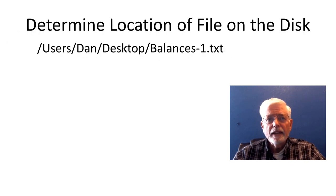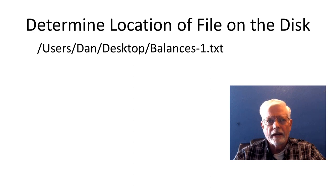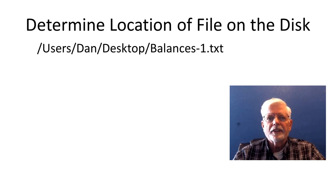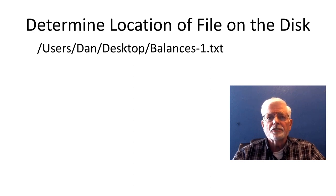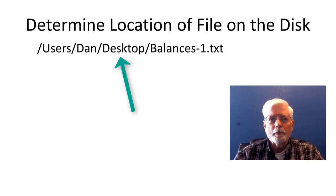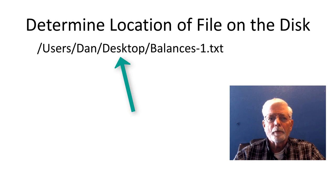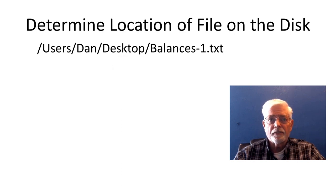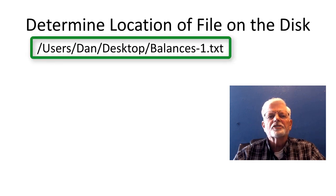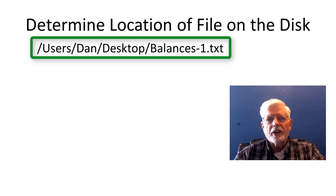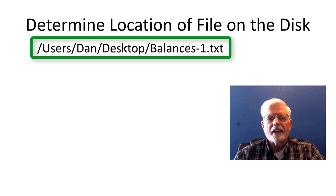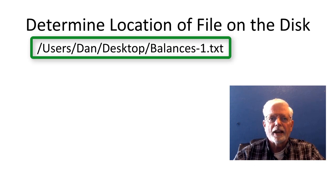We need to know where the data files are located. I place the balances-1.txt and balances-2.txt files on my desktop. The fully qualified path and file name for the balances-1.txt file is /users/dan/desktop/balances-1.txt.